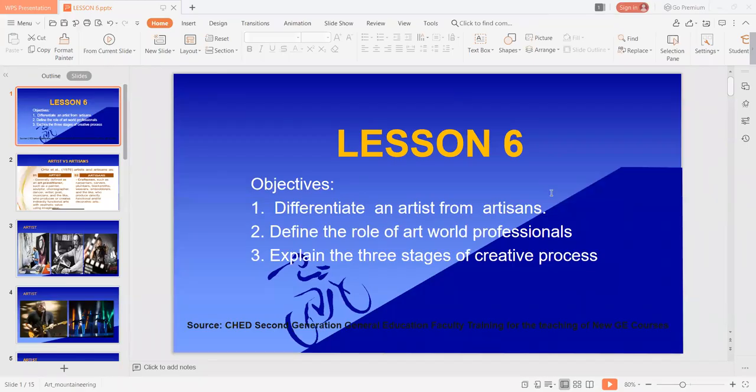Lesson number six is entitled Artists and Artisans. The learning objectives: at the end of this lesson, you should be able to differentiate an artist from artisans, define the role of art world professionals, and explain the three stages of creative process.